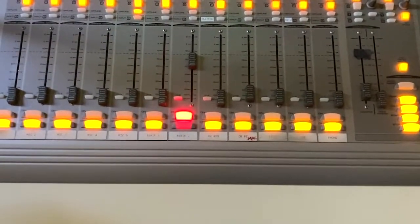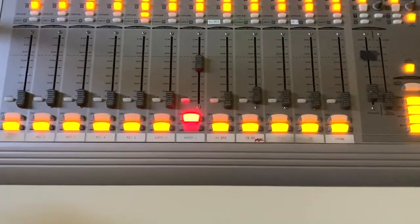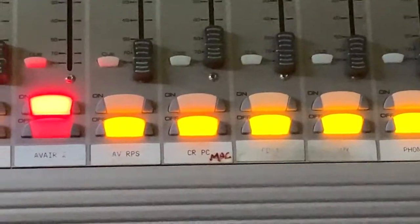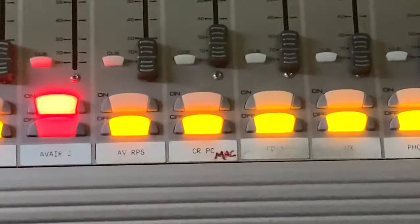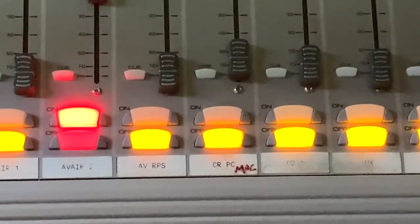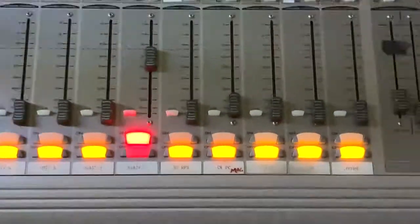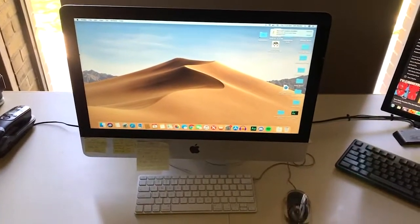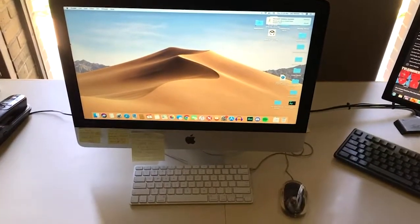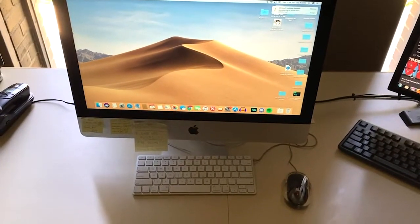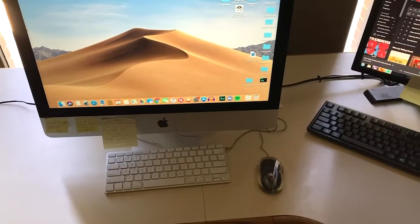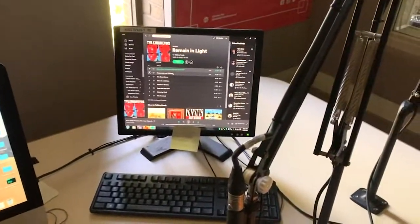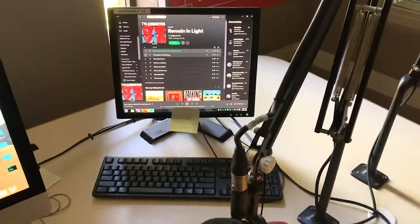The next fader you would use is labeled Mac, which — you guessed it — controls the Mac. So usually you can play Spotify from the Mac because this is for automation only.